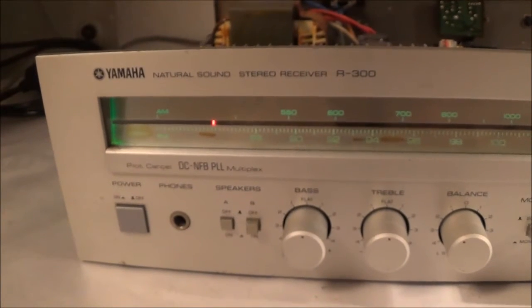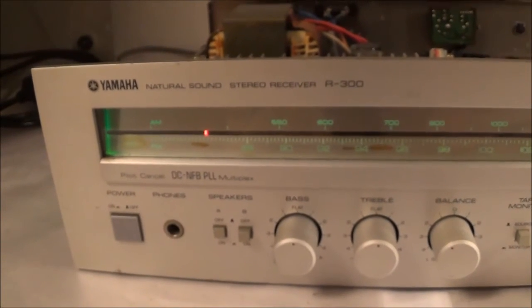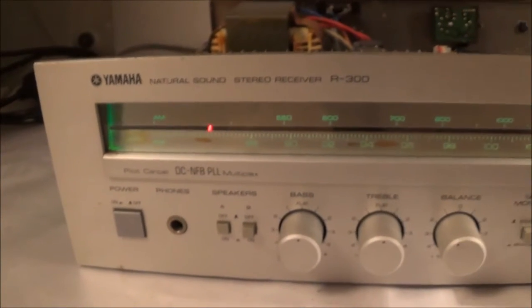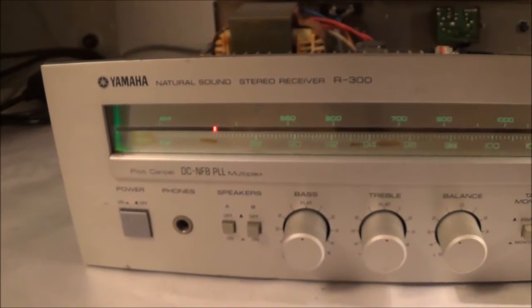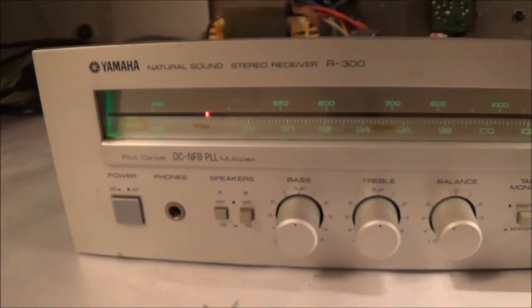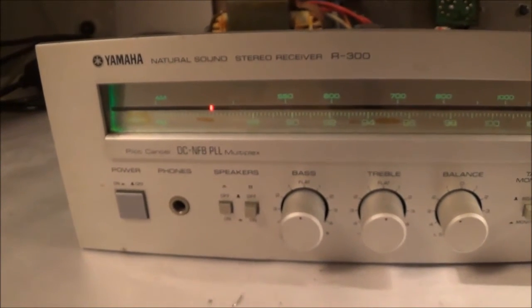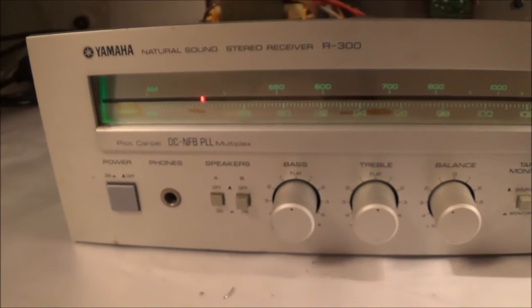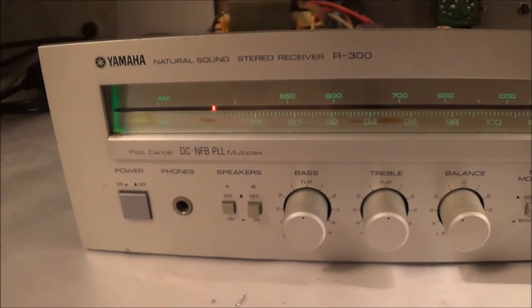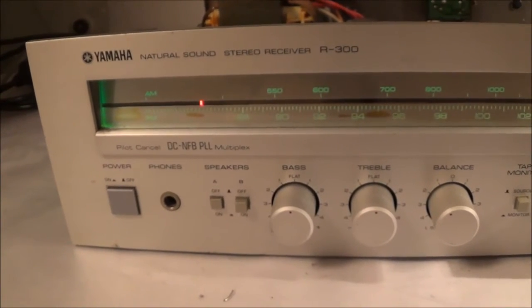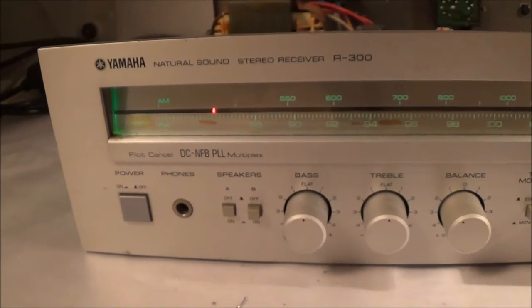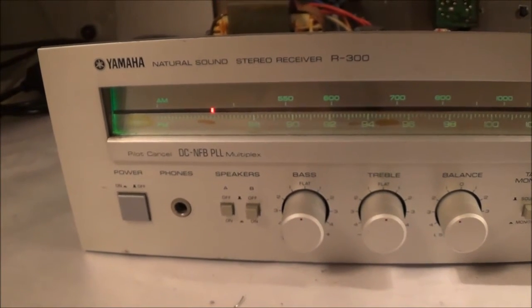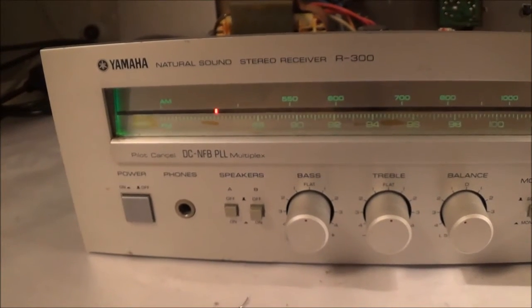Today I'm going to be working on a Yamaha R-300 stereo receiver, and the problem is that there's no FM. I don't know if you can hear that. I'm going to turn it up. Now there's just a bunch of hiss, and that leads me to...